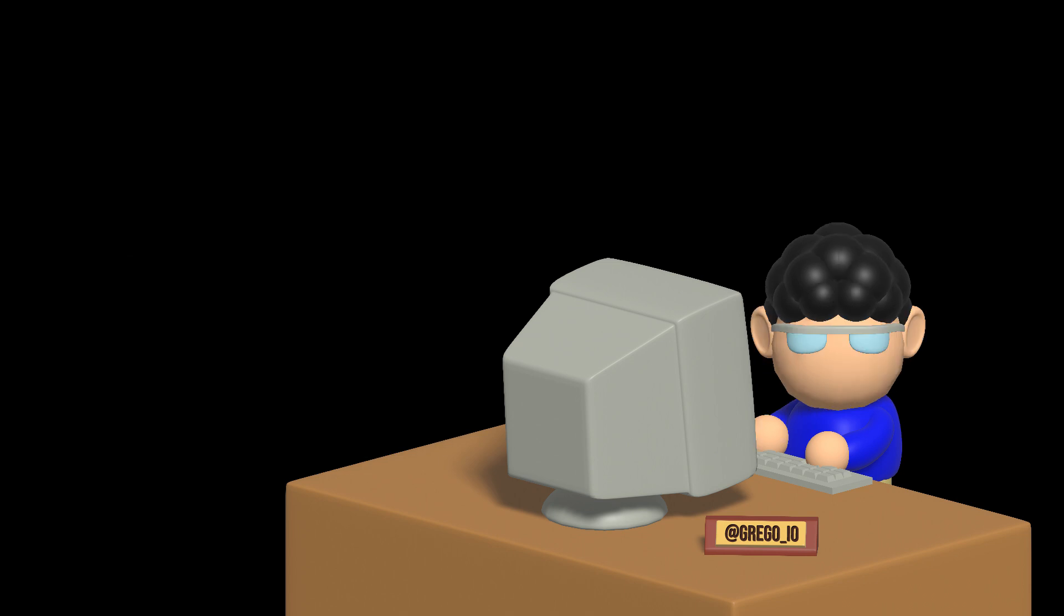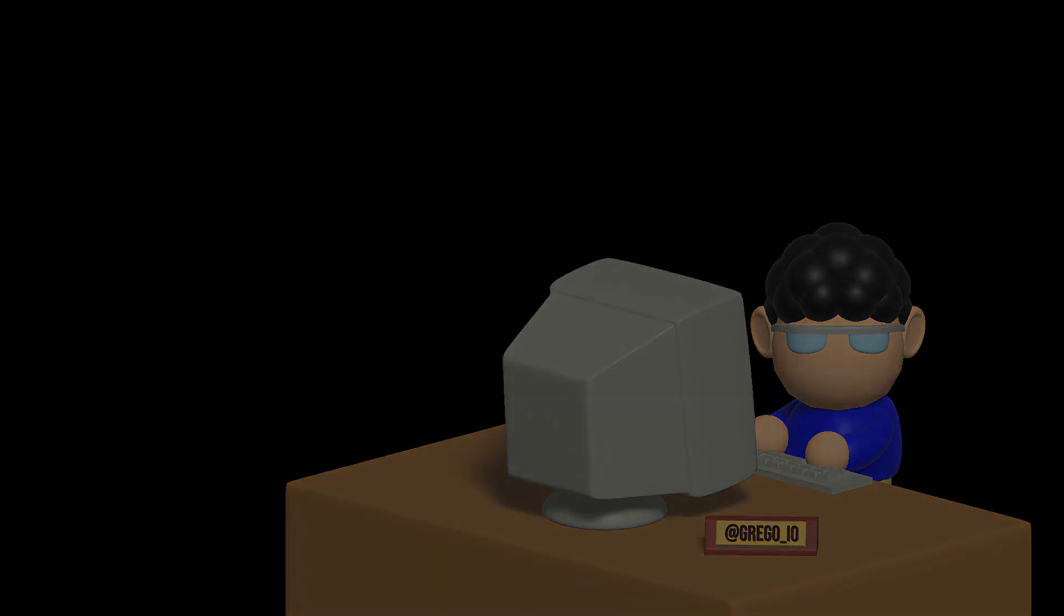And without further ado, here's the first volume of Dragon Ball, done in an N64 style.